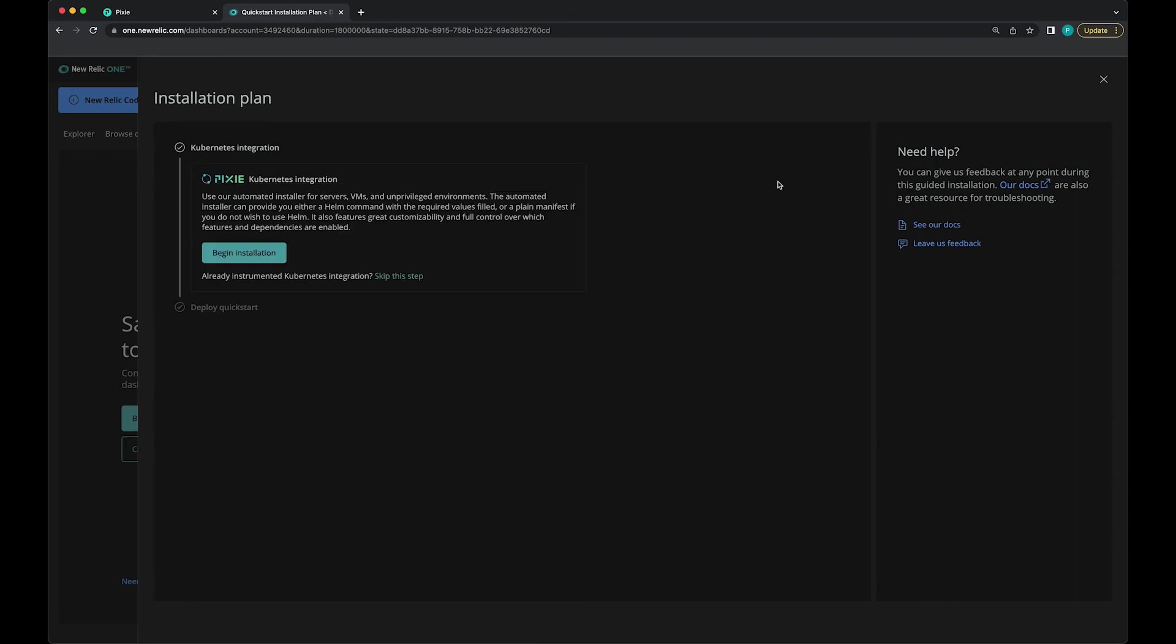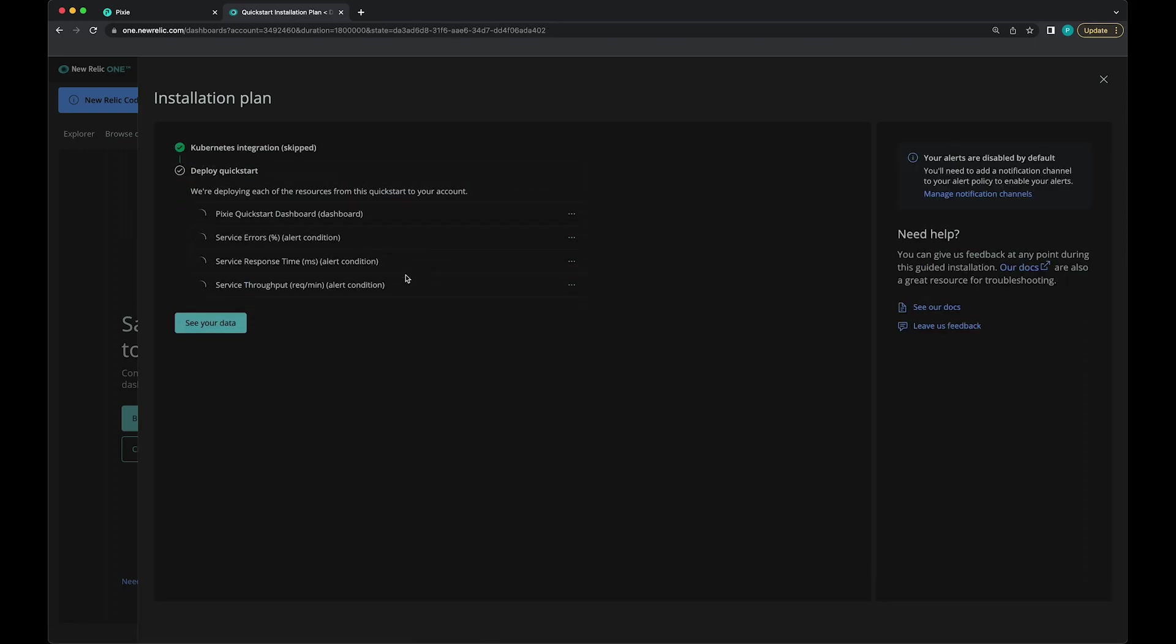This is going to take you through a guided flow for installing an agent. But we can actually skip that step. Then let's click See Your Data button.